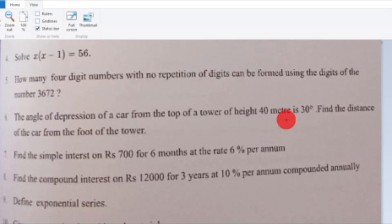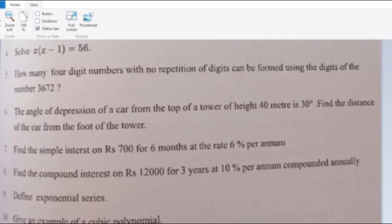Next question: Find the simple interest on Rupees 700 for 6 months at the rate of 6% per annum. This is a direct formula application. Simple interest equals PTR by 100, where principal P is 700, rate R is 6%, and time T is 6 months, which equals 1/2 year. So SI equals 700 into 6 into 1/2 divided by 100.